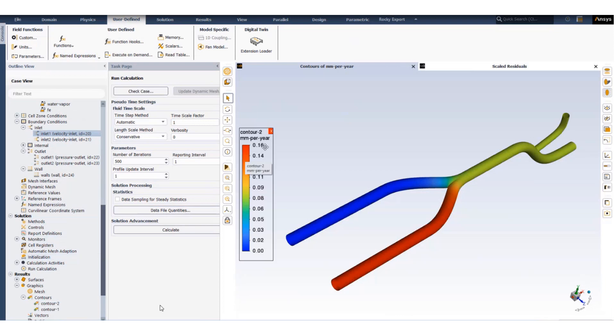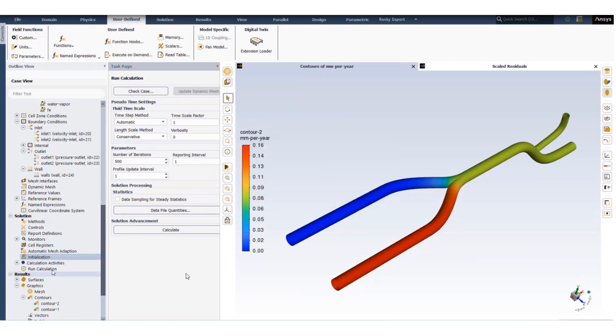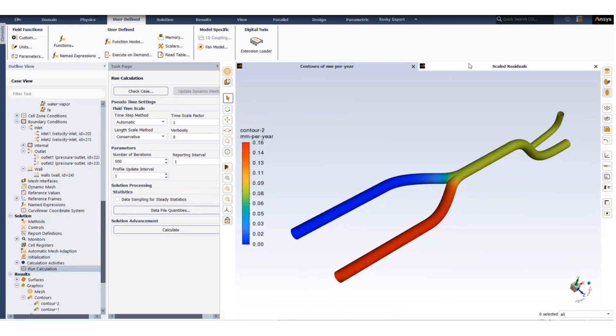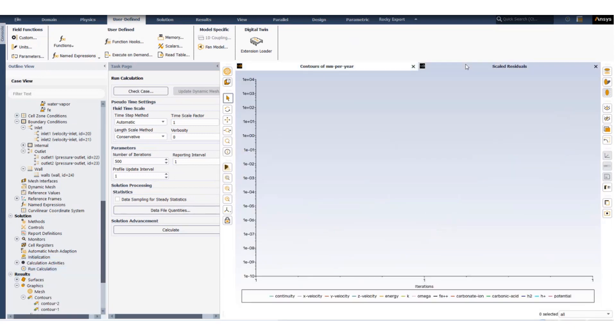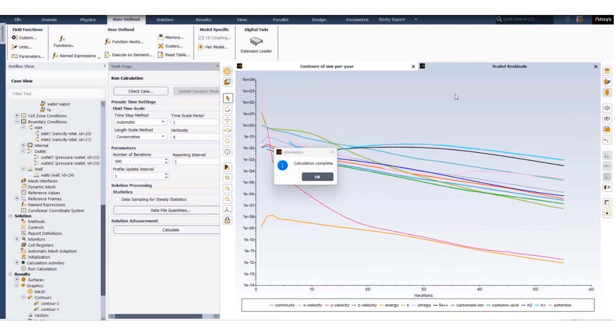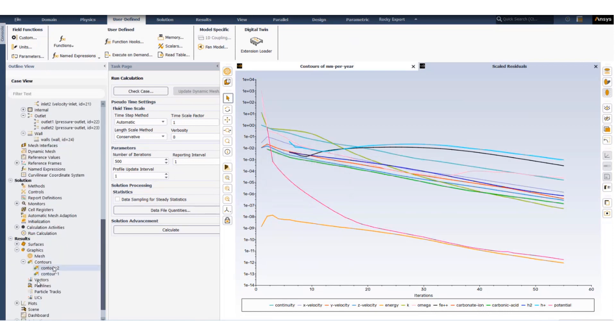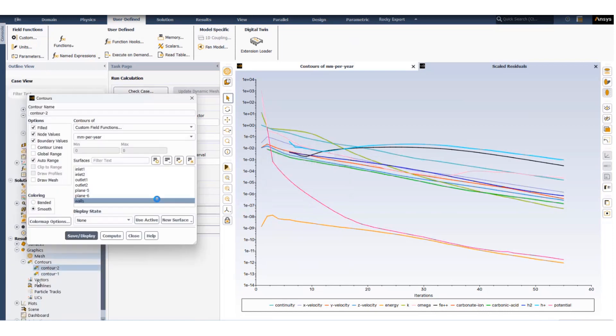Apply, initialize the problem, and run the calculation. As the calculation is complete we take a look at the corrosion rate in terms of millimeters per year.